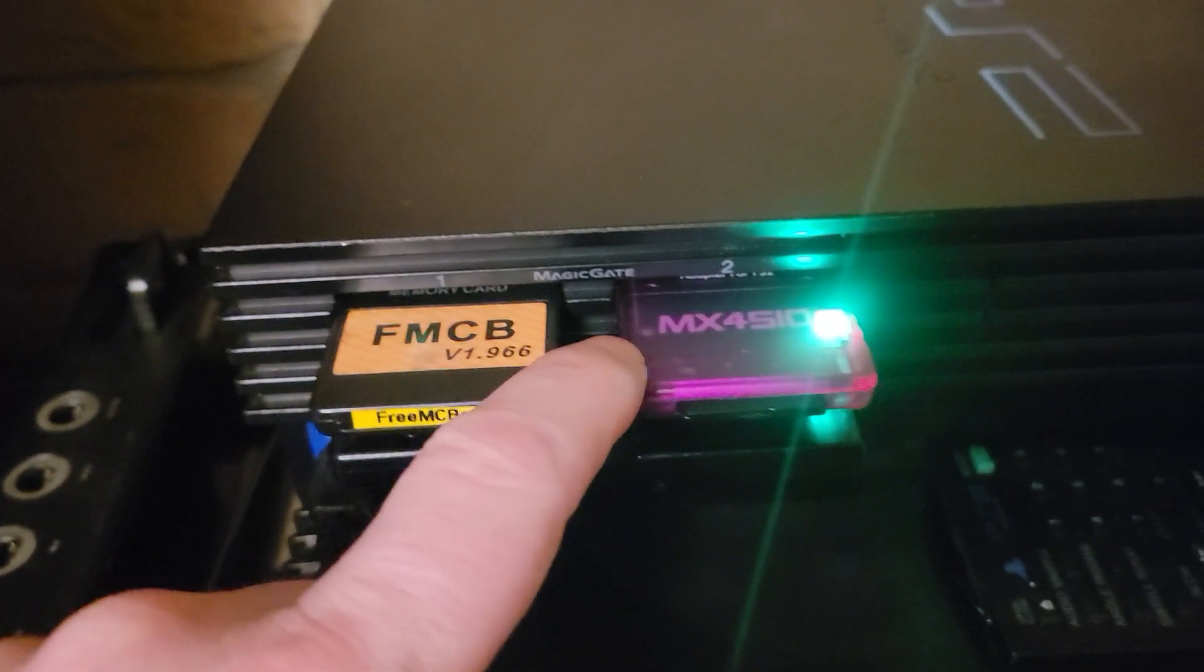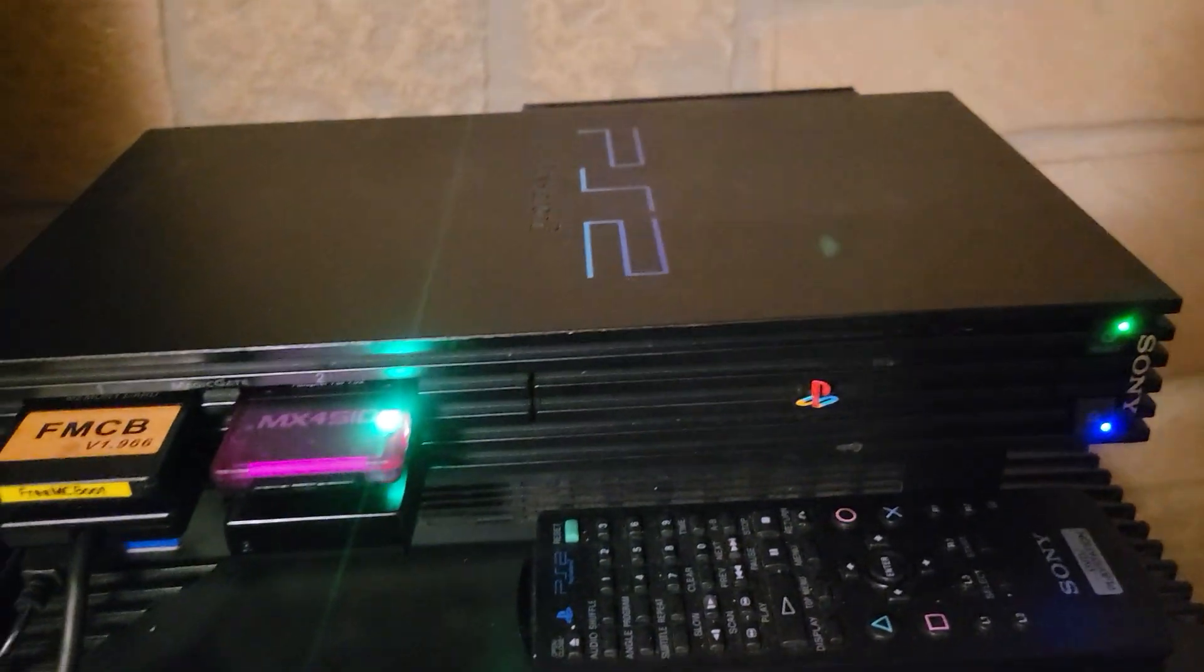Yeah, I just updated OPL using nothing but MX4SIO, so you can use it even if you have a FAT.